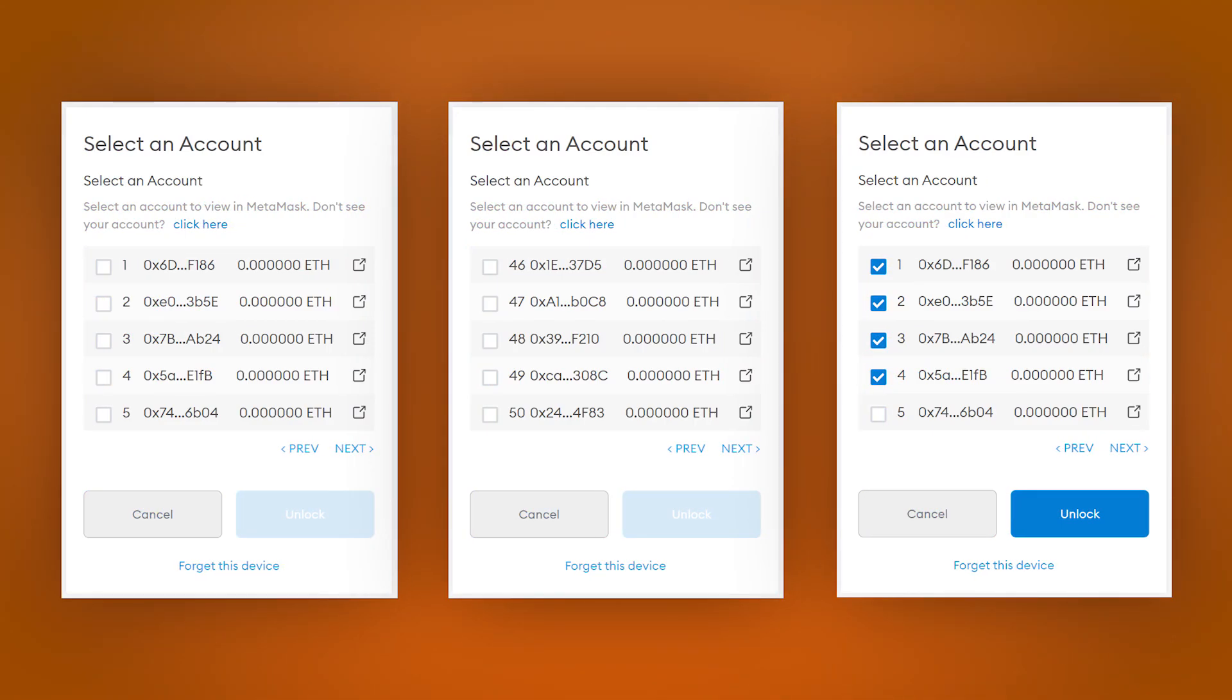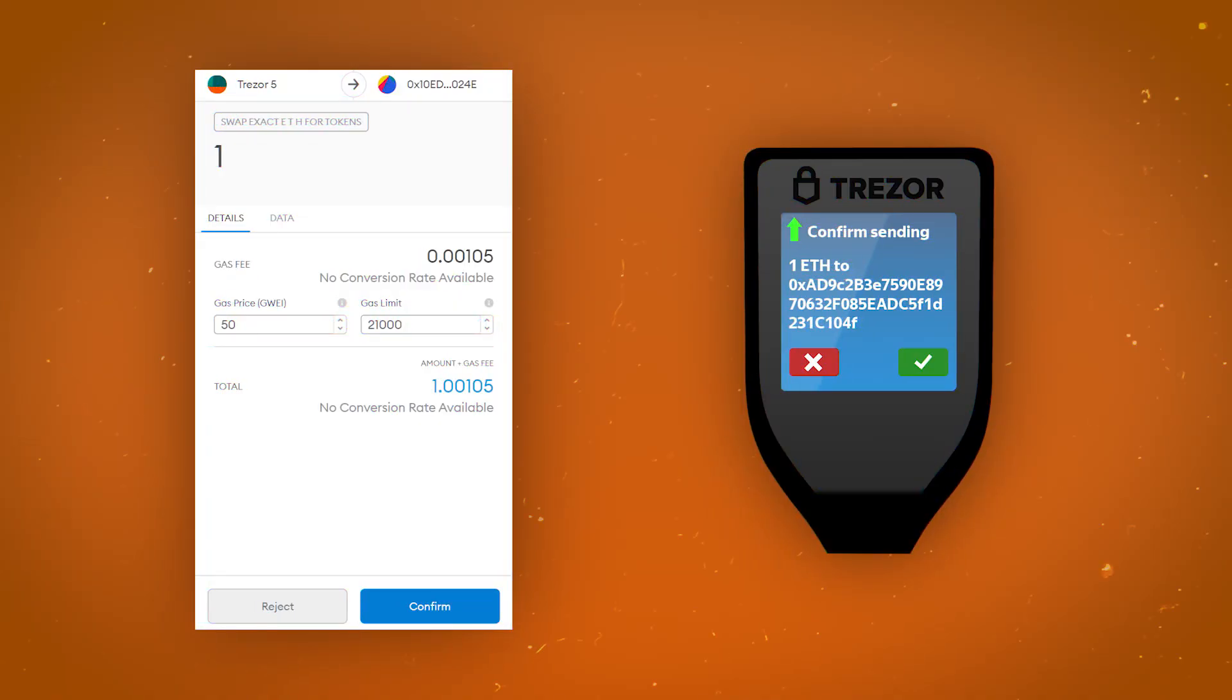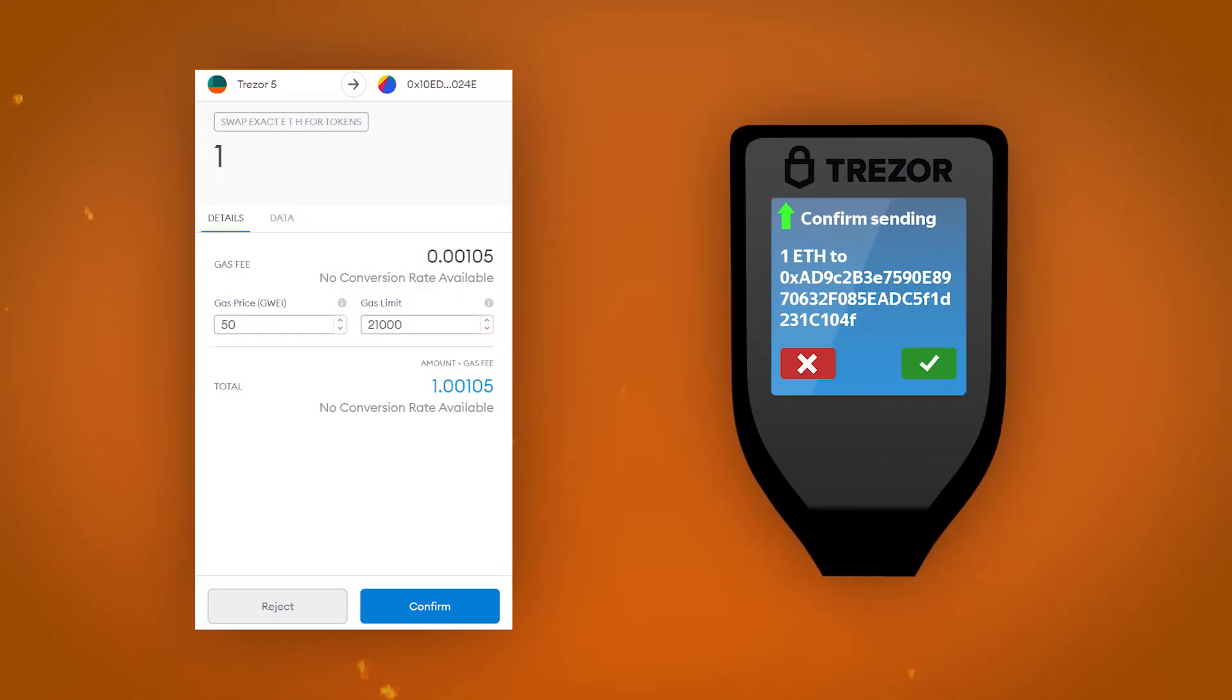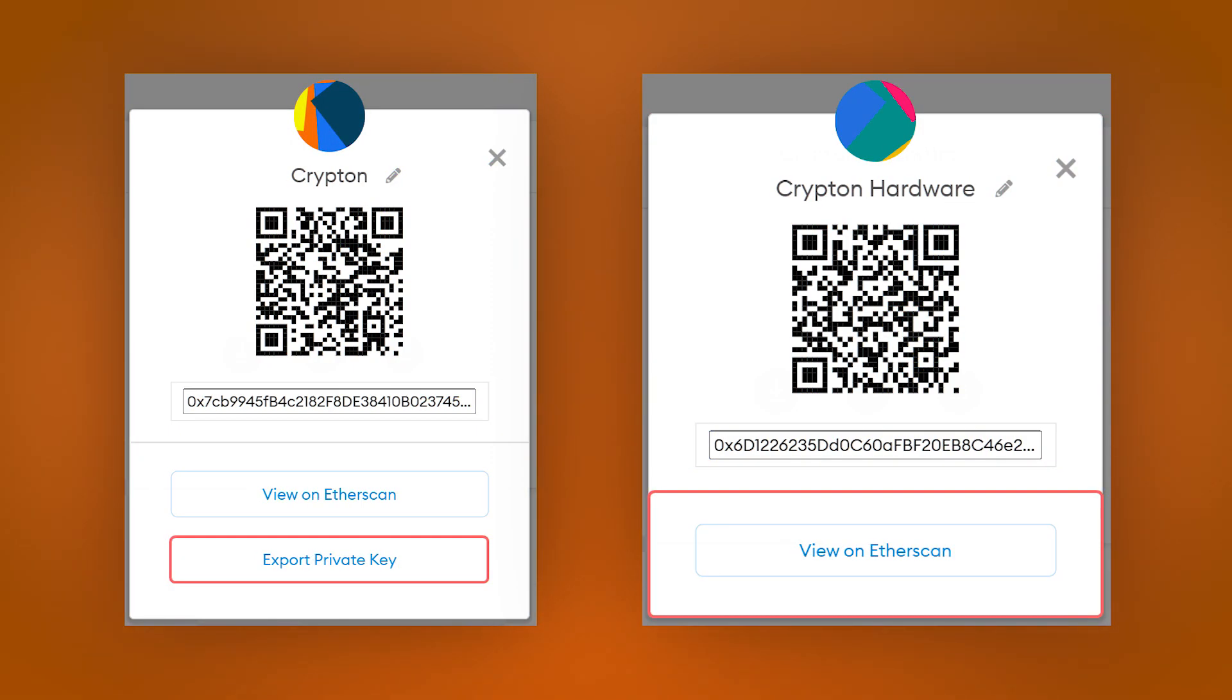Unlike importing a wallet using a seed phrase, in the next step, you can choose which accounts you want to import. After importing accounts, the process of interacting with MetaMask will be the same as usual. Except that now all transactions must be signed and confirmed directly on the hardware wallet since the private keys that are required for this operation still remain isolated on the hardware wallet. For the same reason, you will not be able to export the private key of the hardware wallet account, as you could with regular accounts.